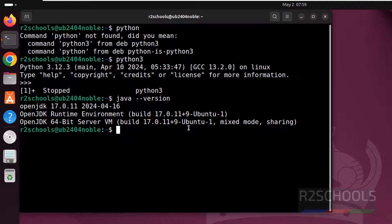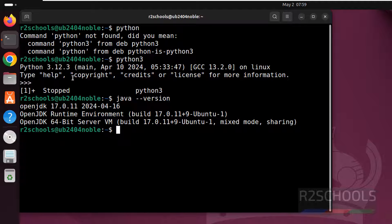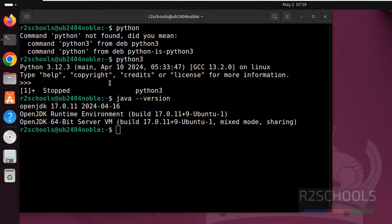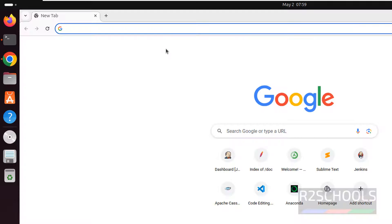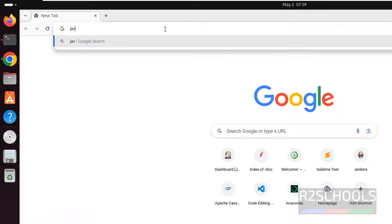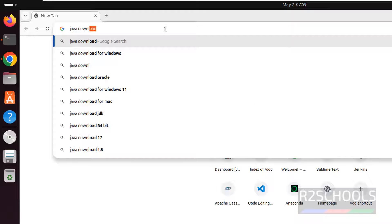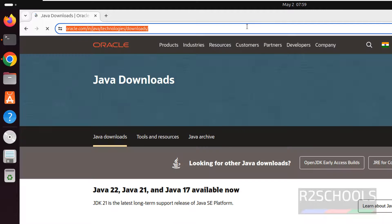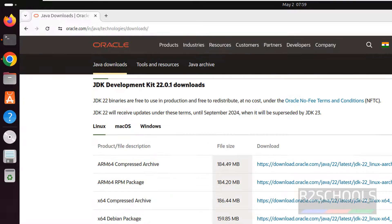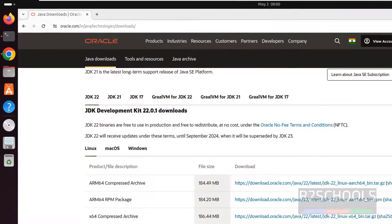I will keep the link how to download and install Java JDK on Ubuntu. Even if you don't know, just open Firefox or any browser. Then just search for Java Downloads. Click on this Java Downloads. I will keep this link in the video description.